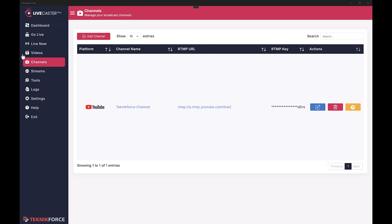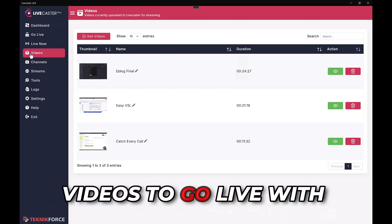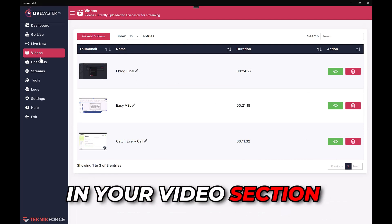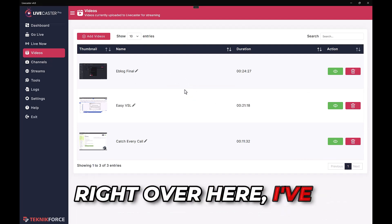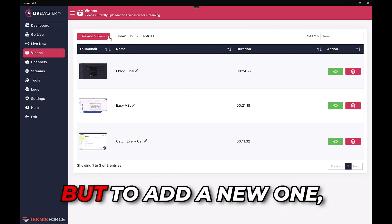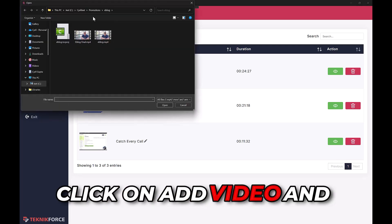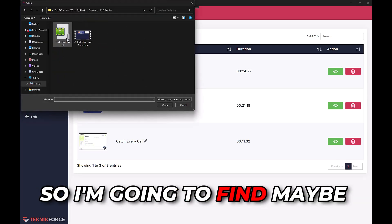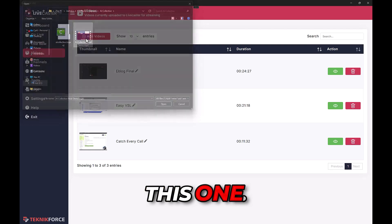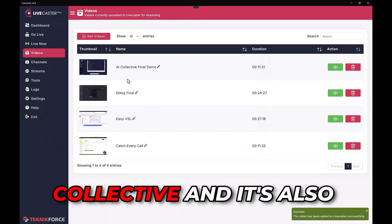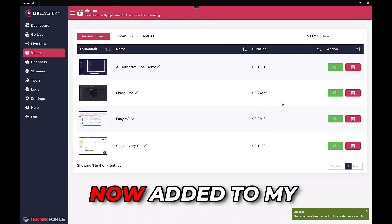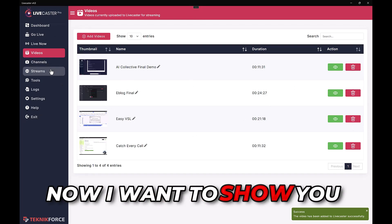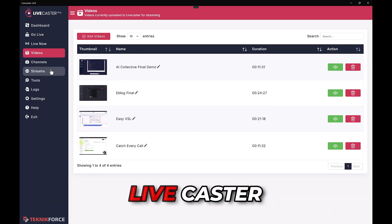Of course we need some videos to go live with. You can see the videos in your Videos section. I've already added some videos, but to add a new one click 'Add Video' and find something from your computer. I'm going to add this demo for AI Collective, and it's now added to my collection.